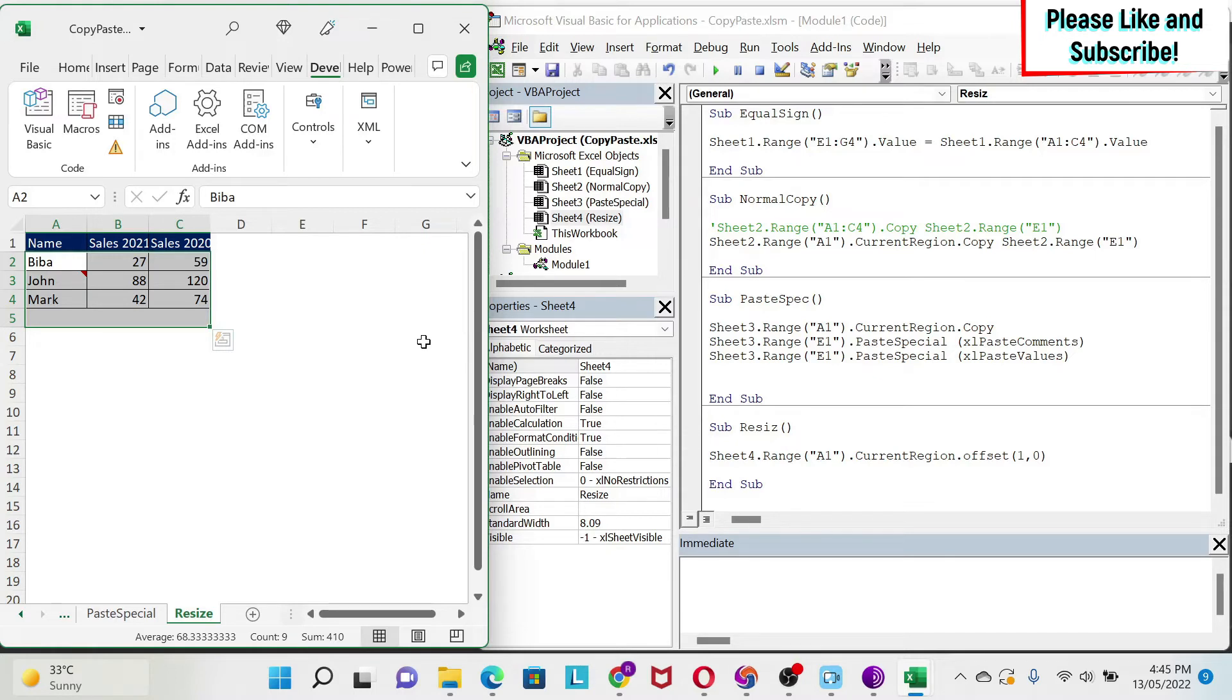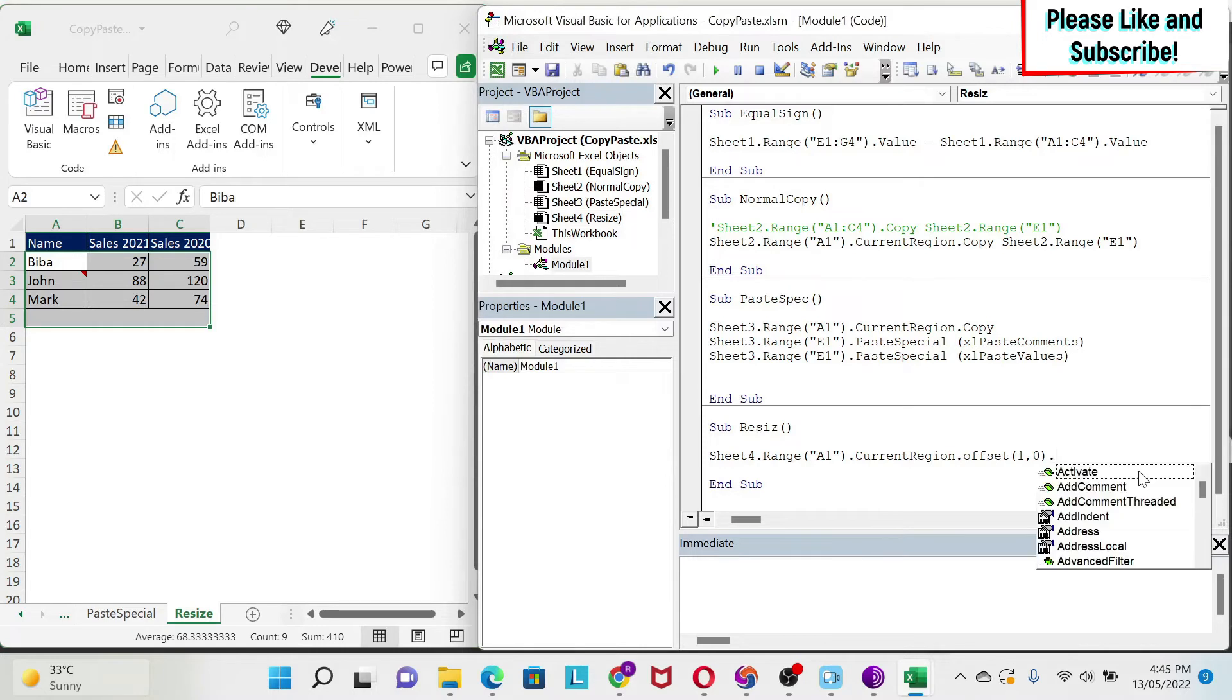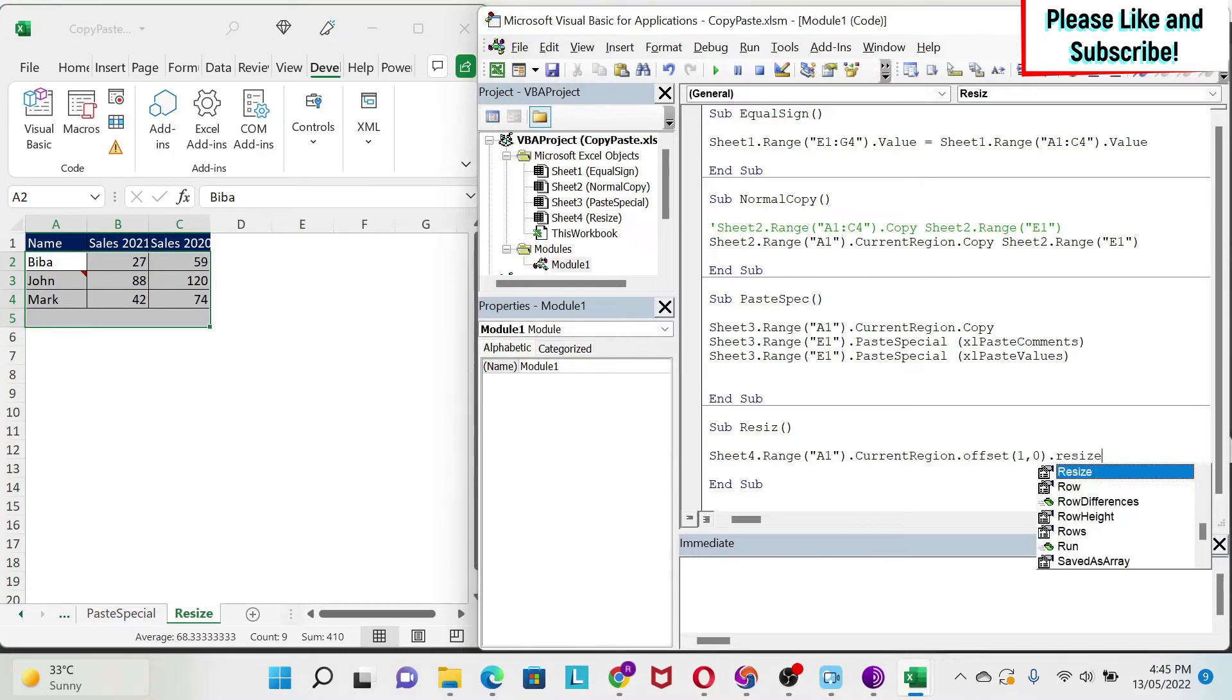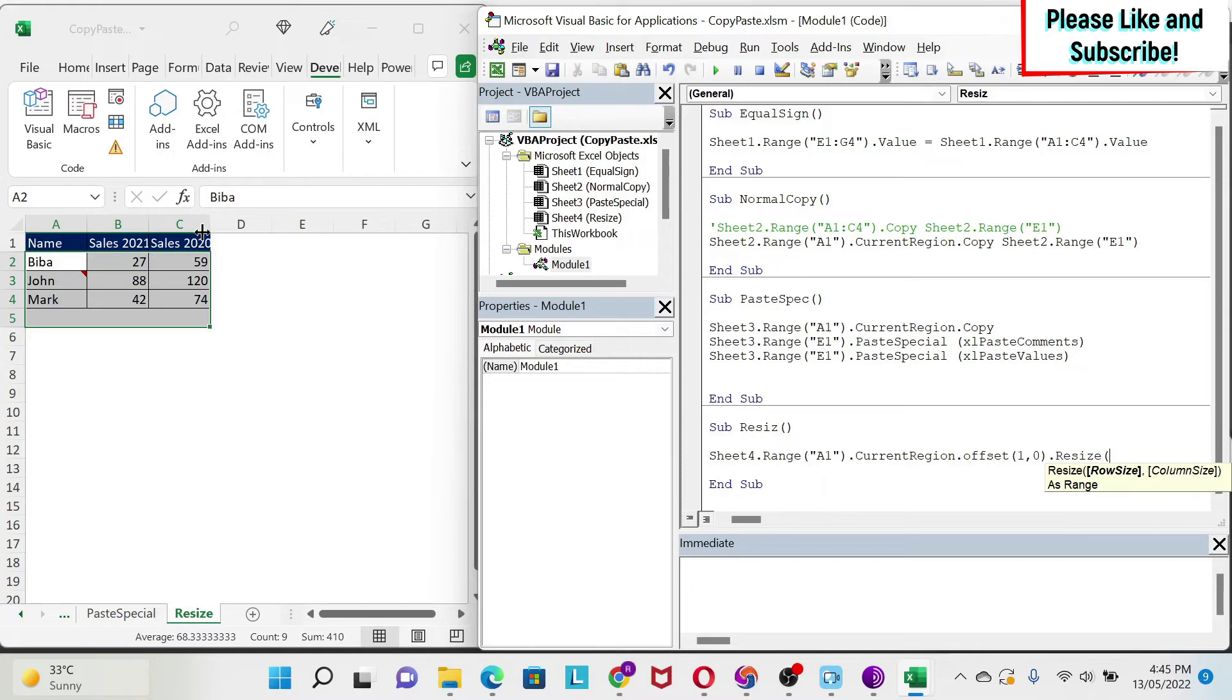This is where the resize will come into play. So if I do .resize, I open my parenthesis. I can tell Excel to pick a number of row that I want. And if I want, I can also specify a number of columns that I want. Now, I don't want to touch the columns because the columns are correct, but I want to reduce by one row. So I want to go from four rows to three rows. How can I do this?